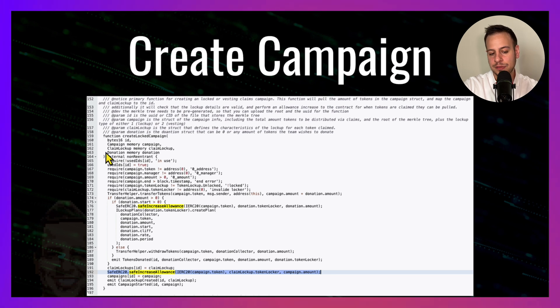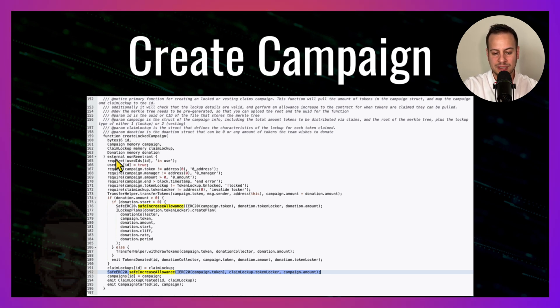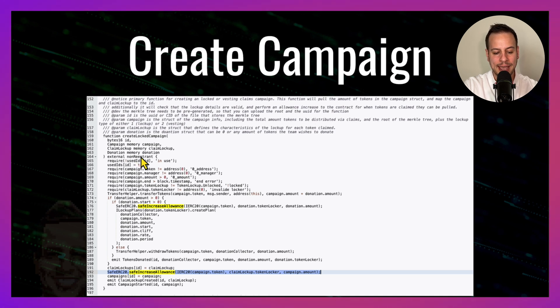Remember that I told you that teams can come and create token distribution campaigns? Well, when they do so they enter this createLockedCampaign function, and you can see that it's an external non-reentrant function.